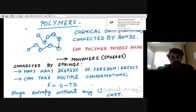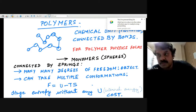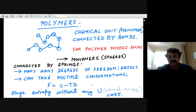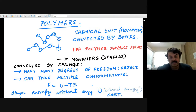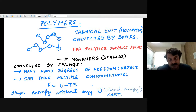Hello everybody. In the next few classes we'll be talking about polymers, discussing polymer physics. In this class we shall be giving a quick introduction and talking about ideal chains.